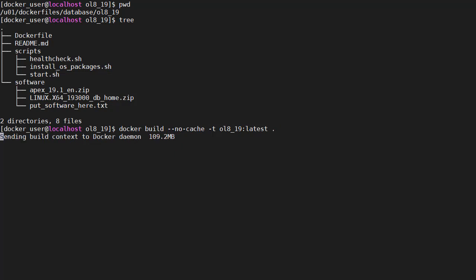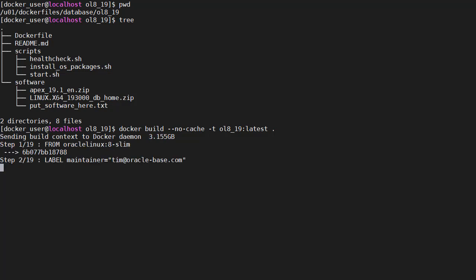So once we issue the command the first thing we have to do is load everything into the build context. That's going to be a lot of software. We've got over 3 gig in this case. We can see this is built on top of the Oracle 8 slim image.